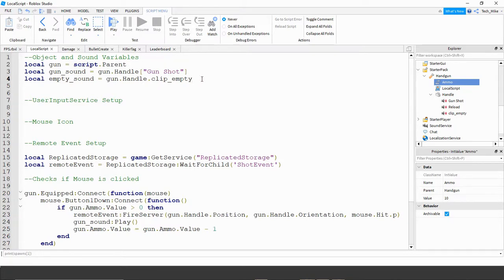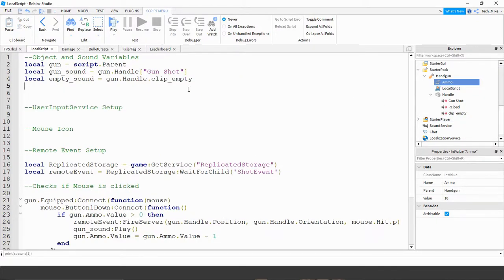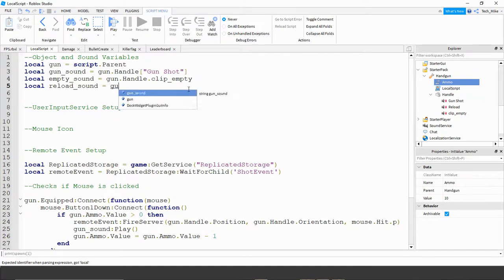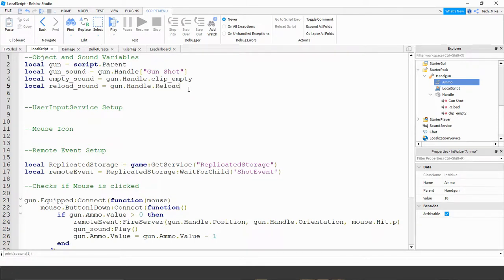If you're using different sounds than the ones I'm using, you have two options: you can either update this line with the name of your sound, or you can go to the Explorer menu and rename your sound to exactly what I have. For your empty magazine sound, rename it to clip_empty. Now let's create a variable for the reload sound: local reload_sound is going to be equal to gun.handle dot the name of the sound, which in our case is reload.